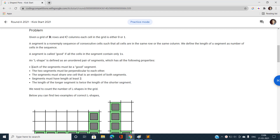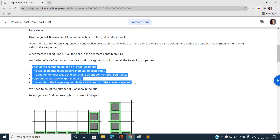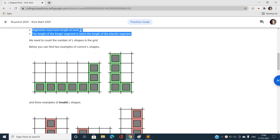This is a valid L-shape figure: there are three consecutive ones in the same column with a common point, from where one segment goes upward of length three and another goes leftward of length six. Since one segment length is twice the other, this is a valid L-shape figure.